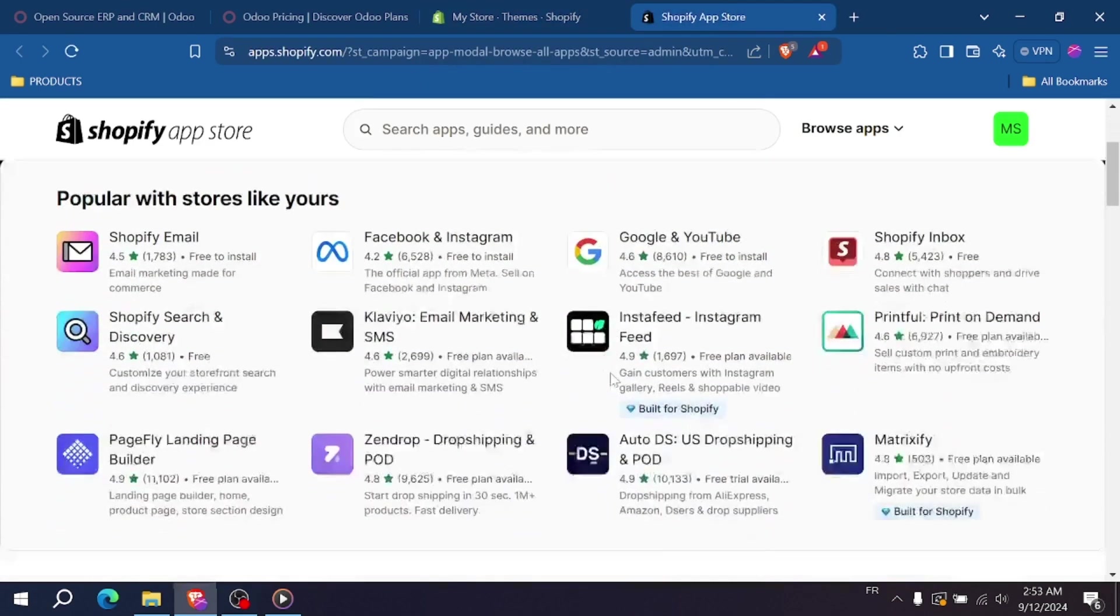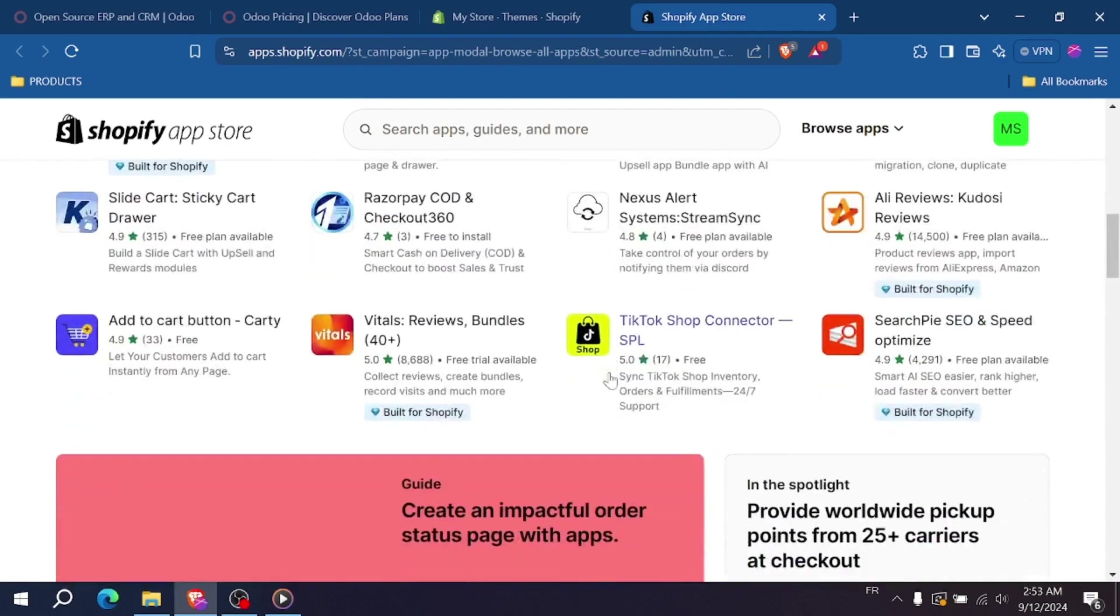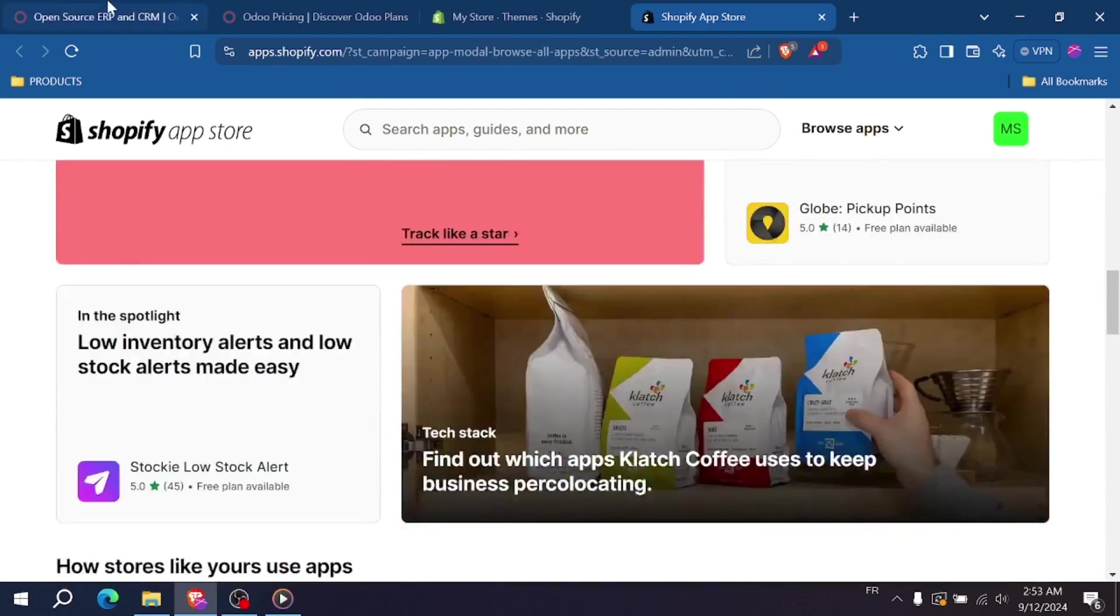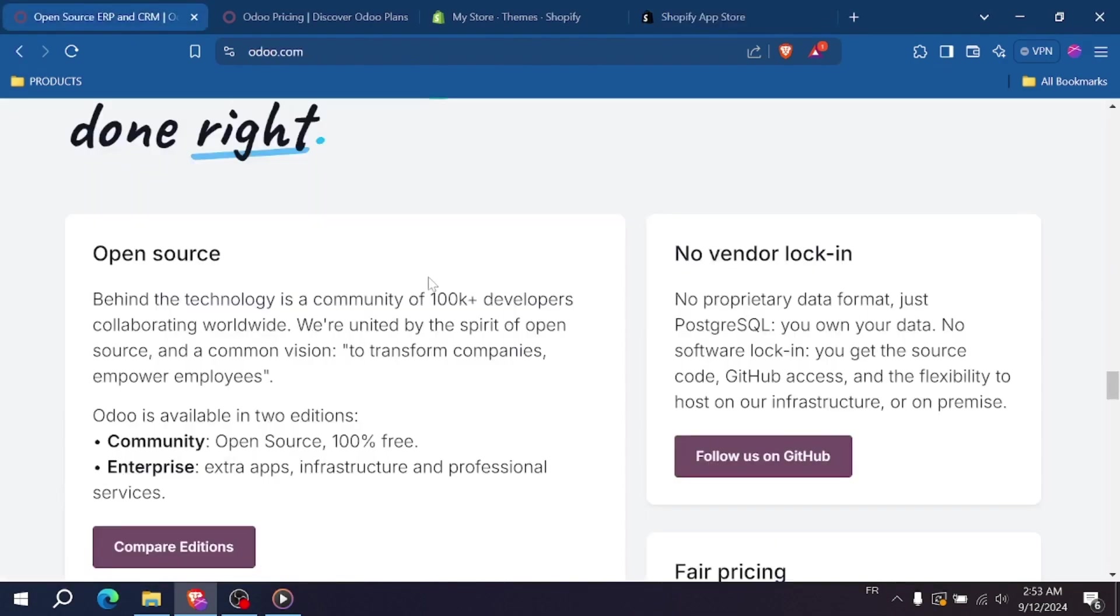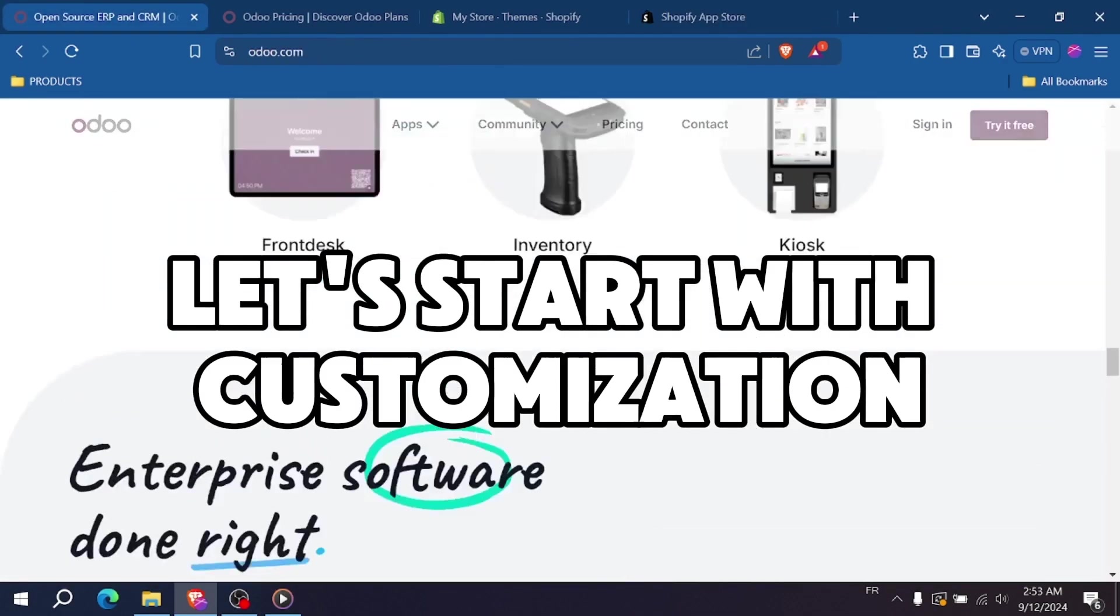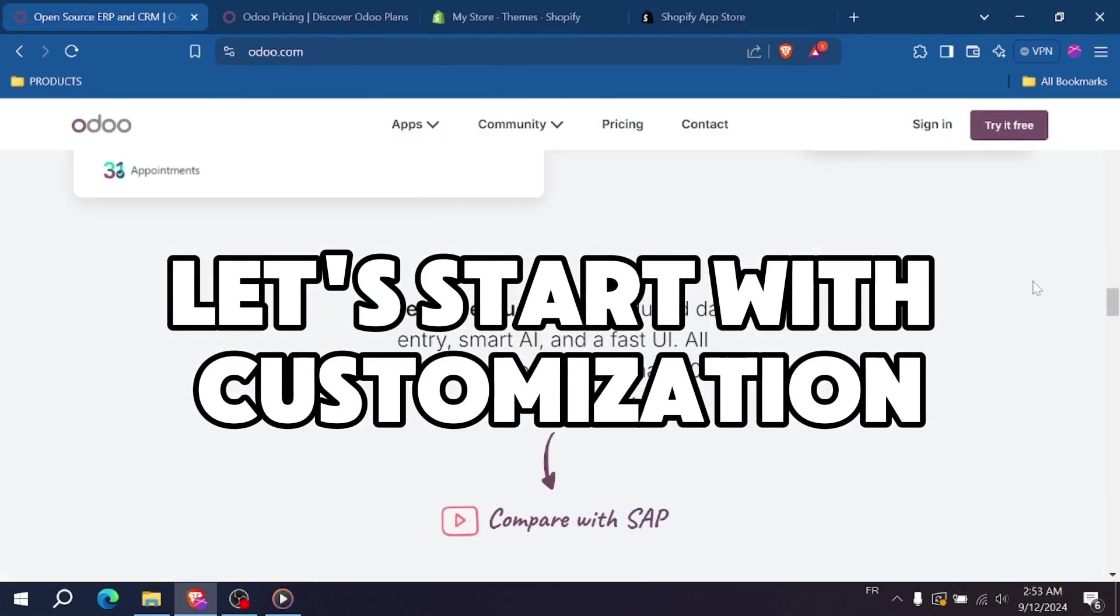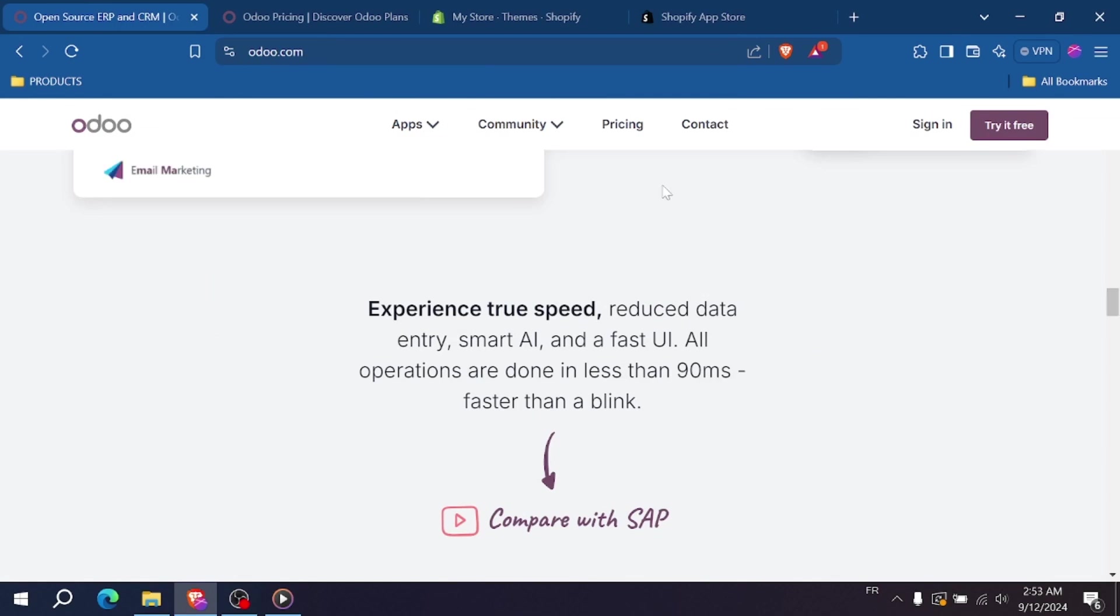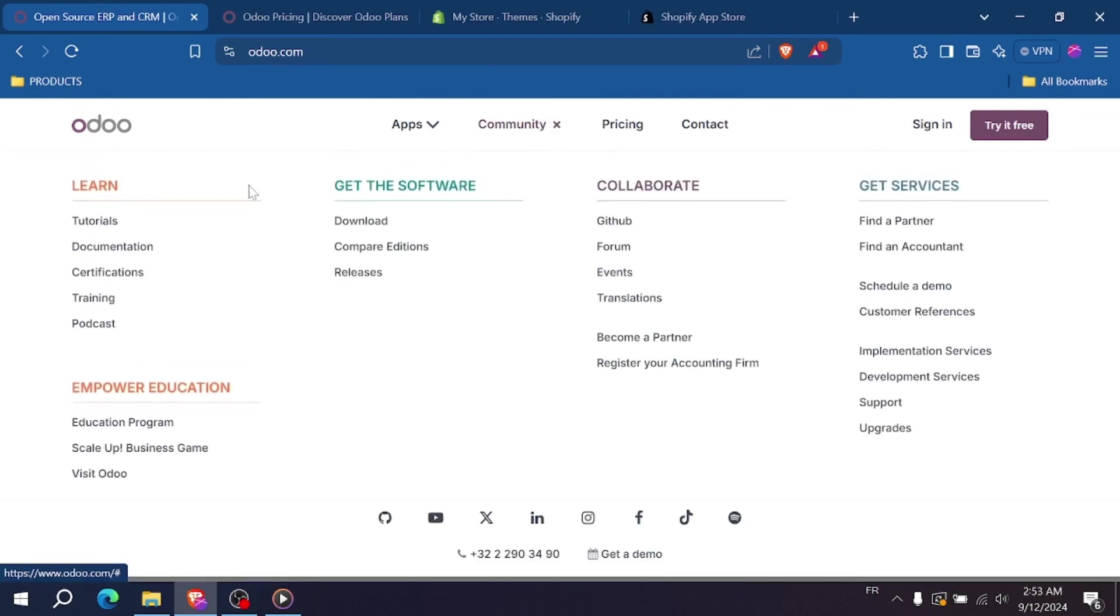Now let's compare some key features of Odoo and Shopify. Let's start with customization. Odoo is the clear winner here. Since it's open-source, you can customize almost every aspect of the platform to suit your needs.